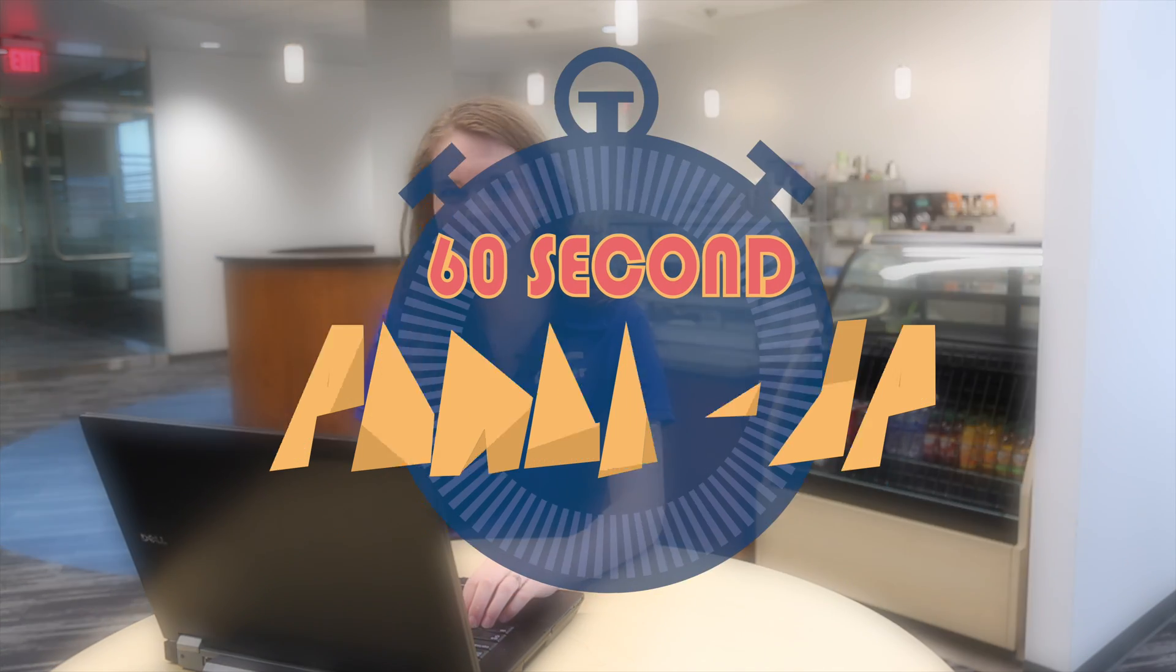It's as easy as that. Check out the other 60-Second Power-Ups and become even more Skyward Savvy.